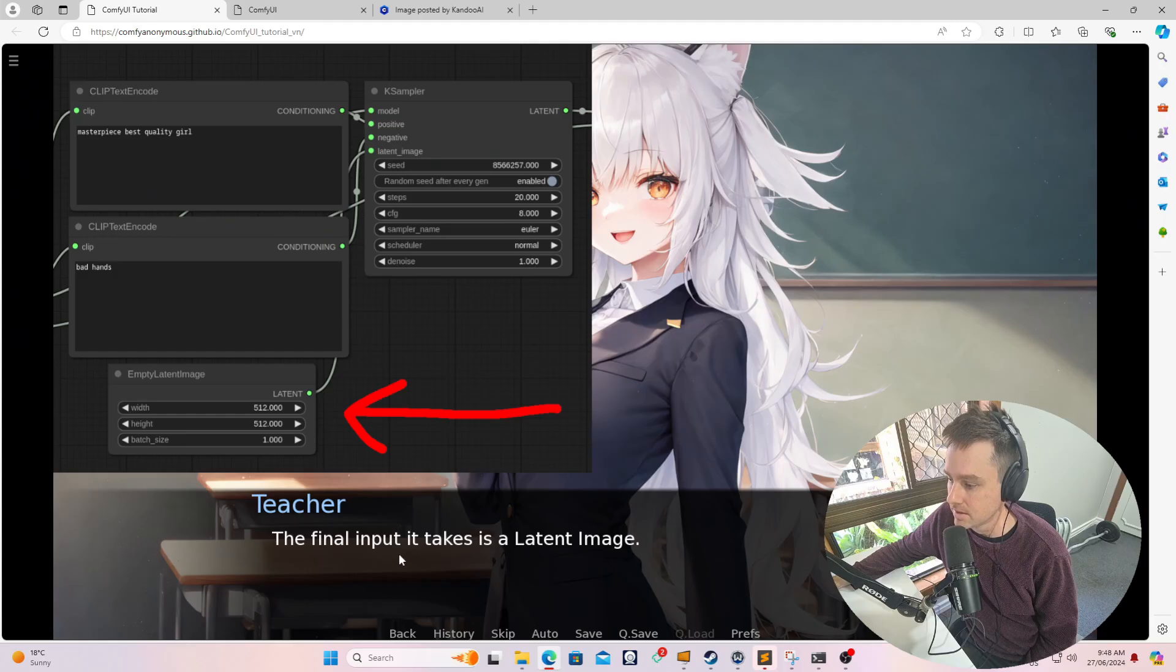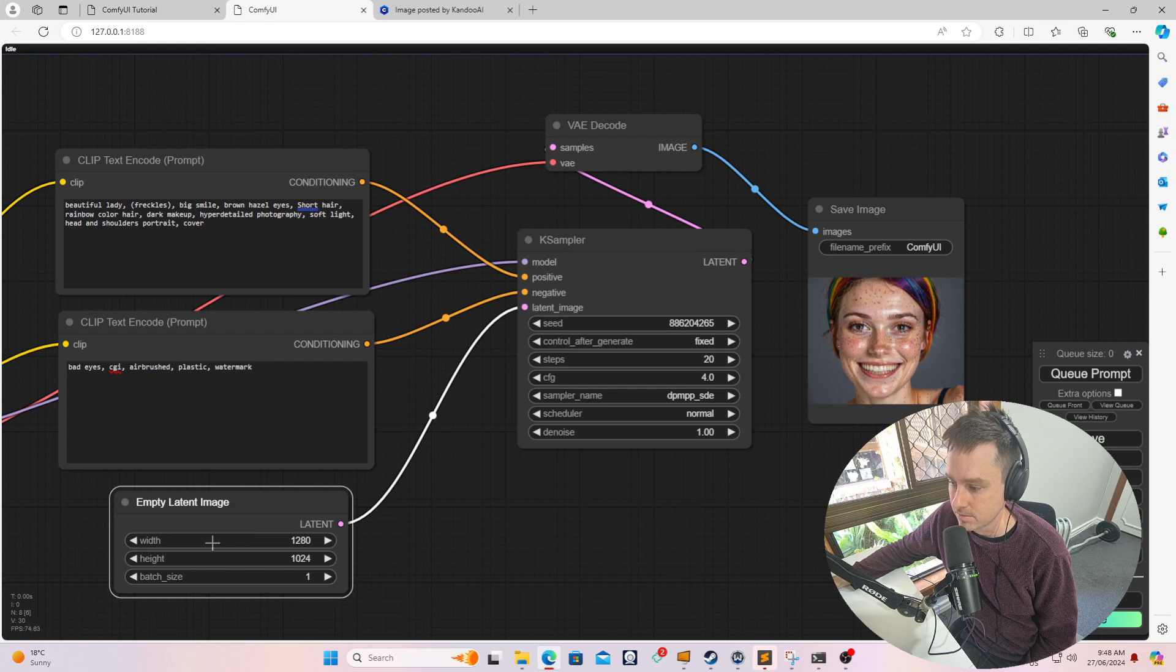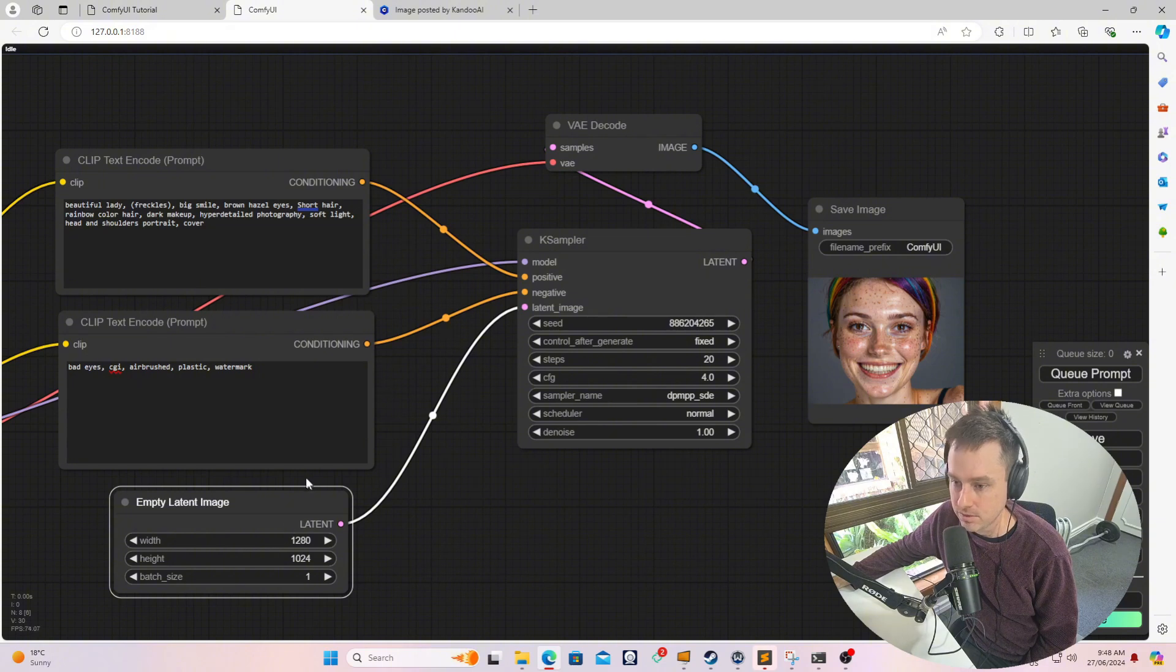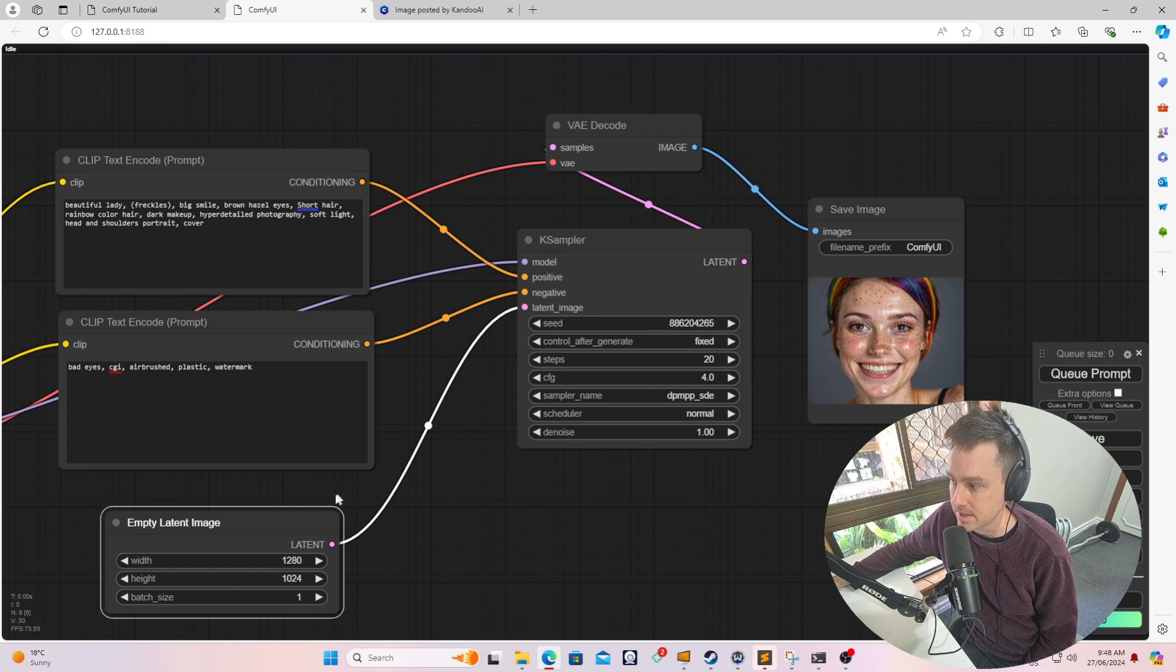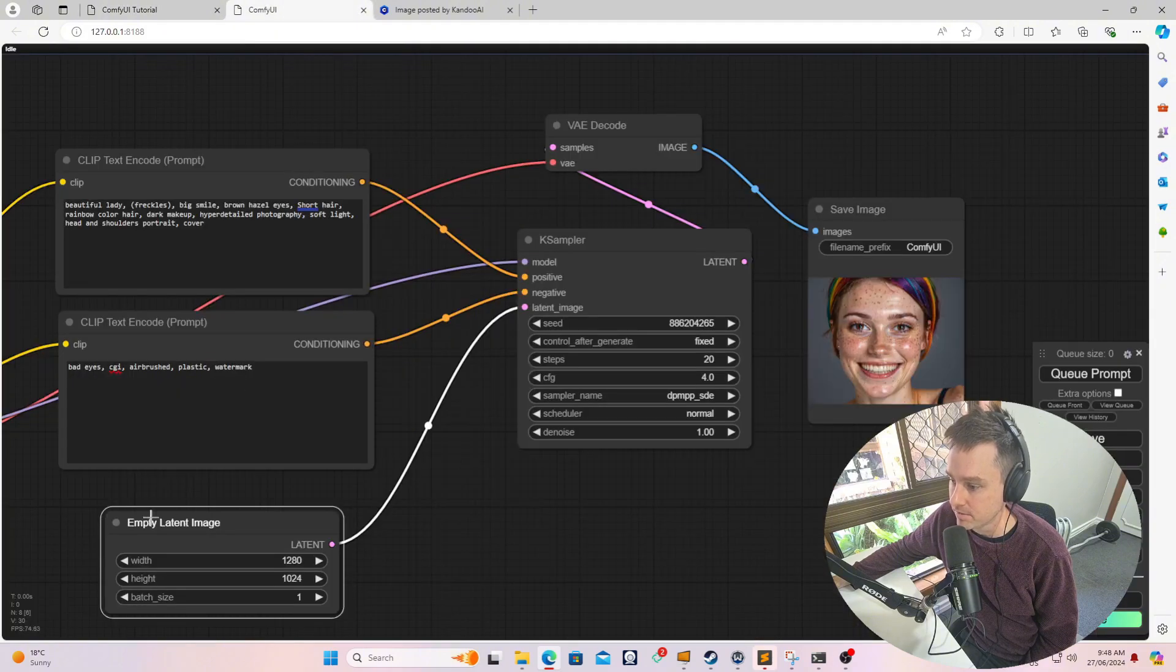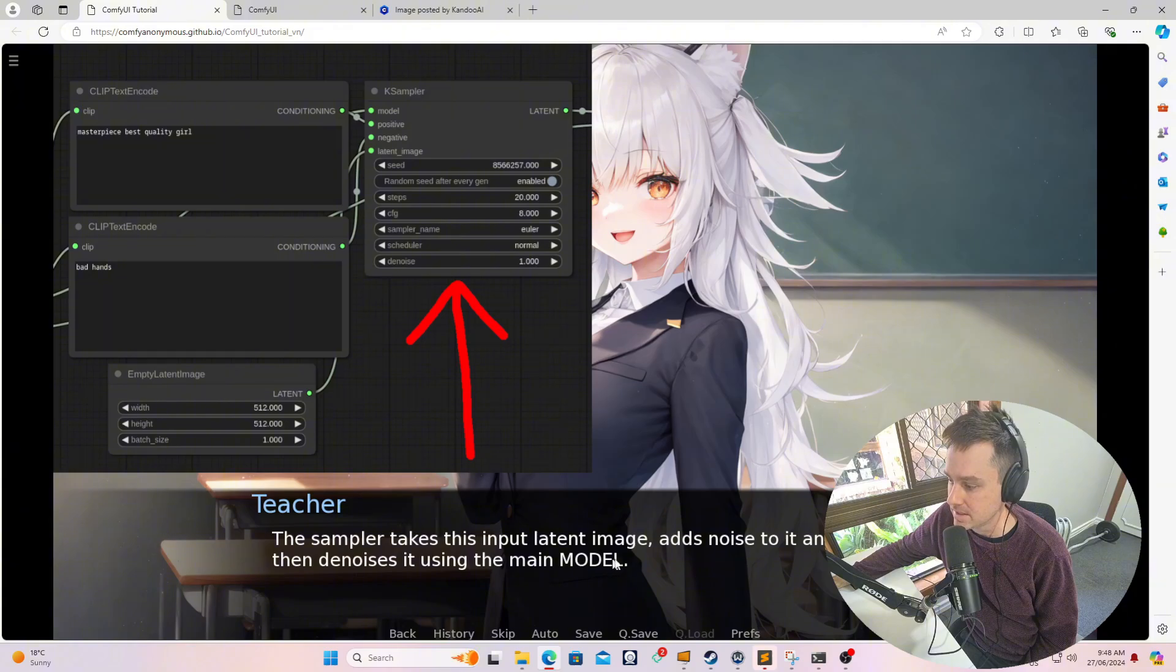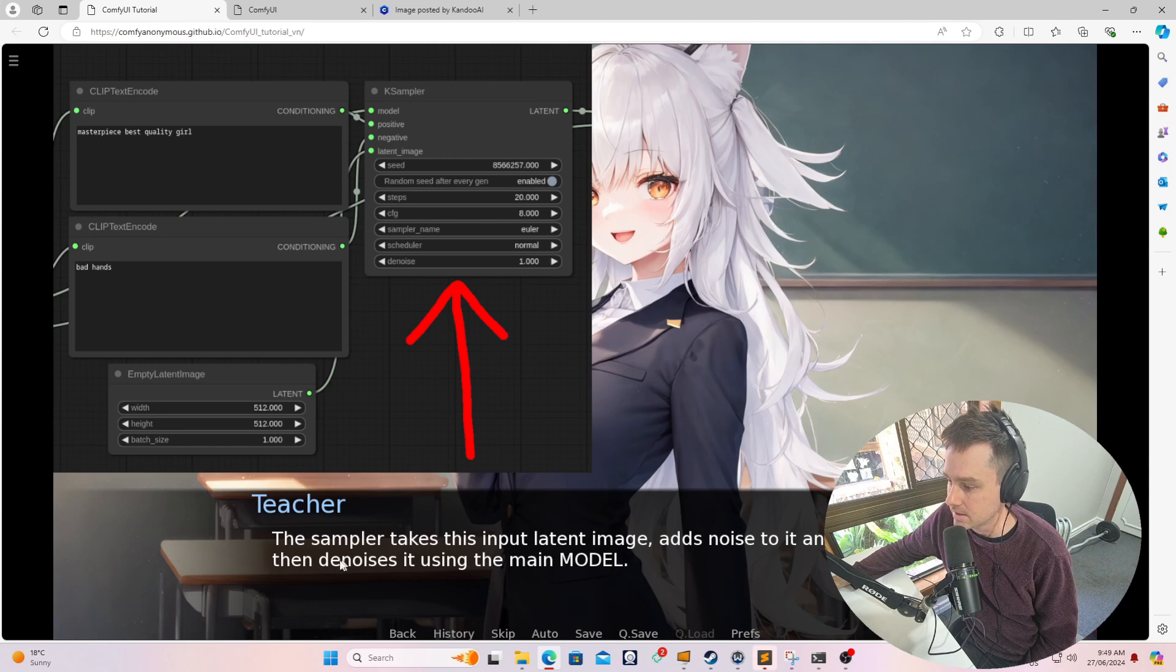The final input it takes is the latent image. So in this instance, the latent image is blank. You can set the width and height and how many images you want to set. So if you put this to 10, it'll generate 10 images. If you wanted to replace the face of this with another face, you would put an image in here which can be taken as a latent image. As we're generating only a text to image, we're passing it an empty image. That's why it's referenced as empty over there. So the sampler takes this input latent image, it adds noise to it - you can see there's a denoise over here.